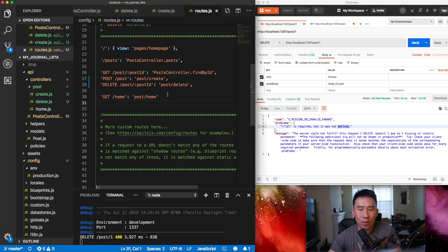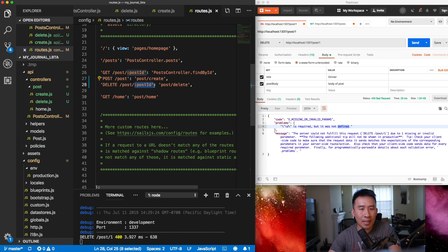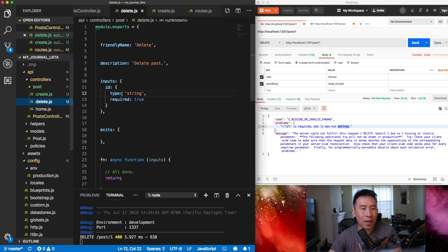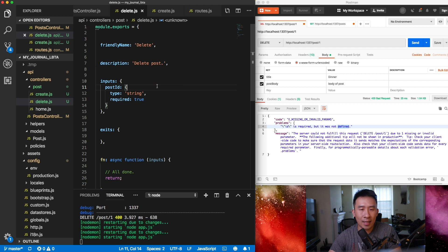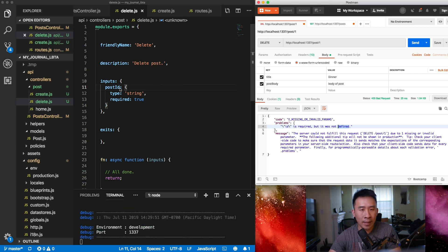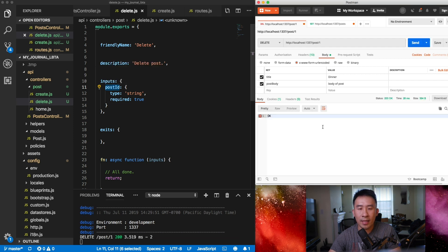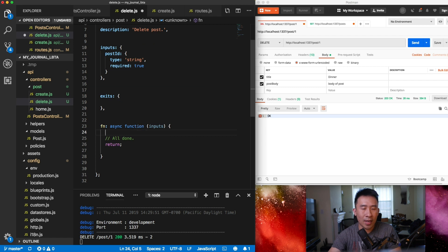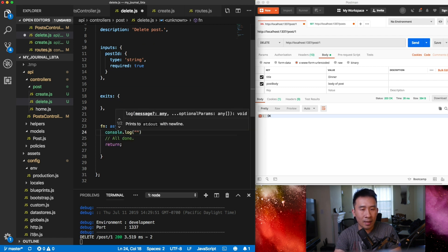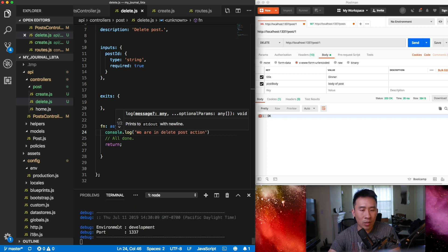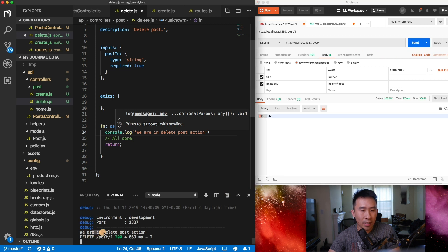For the delete route I'm using the slug `postId`, so that's important. Let me copy `postId` and go back to the delete action — instead of using just `id` I'll use `postId`. After saving, the 'ID required' problem should go away because we're capturing the slug inside inputs. I'll verify with a `console.log` saying 'we are in delete post action', confirming execution when the endpoint is hit.